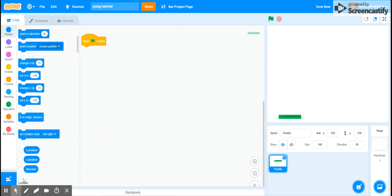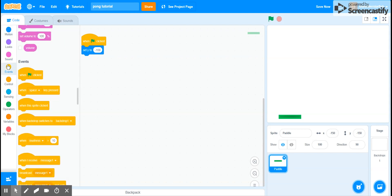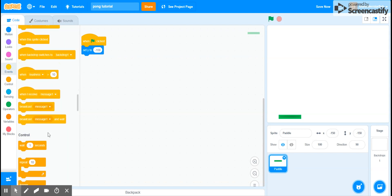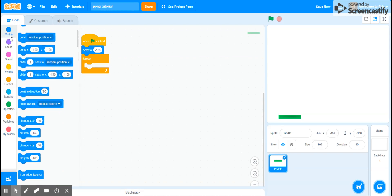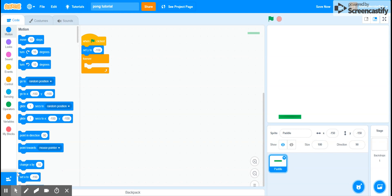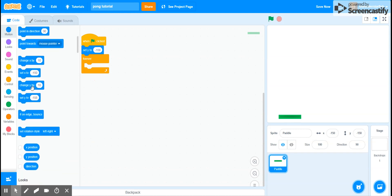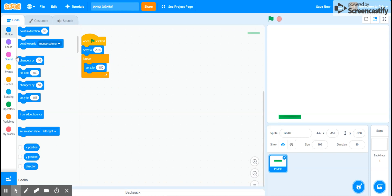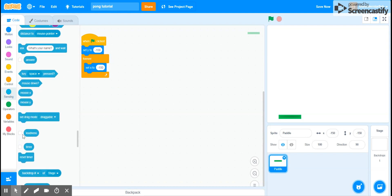Then we can say on flag, and then we want to say set Y to this, and then we want to get a repeat forever function. And then we want to set X to, and then let's go to sensing and get mouse X.